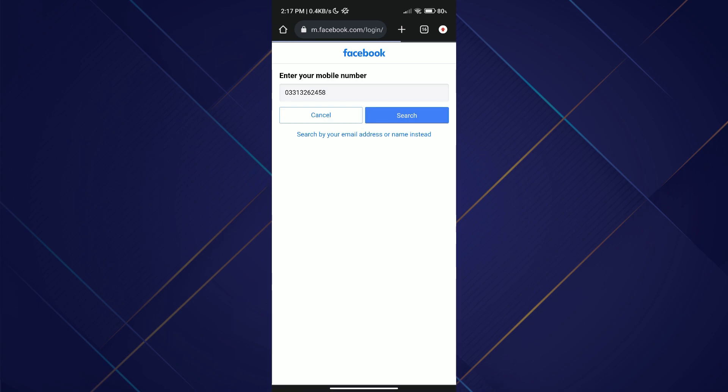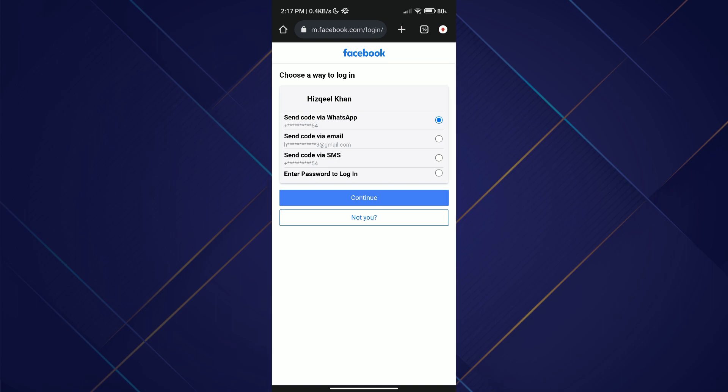Facebook will then offer you options to reset your password, such as sending a password reset link to your email address or a notification code to your phone number. Now choose the option that suits you best and follow the provided instructions.